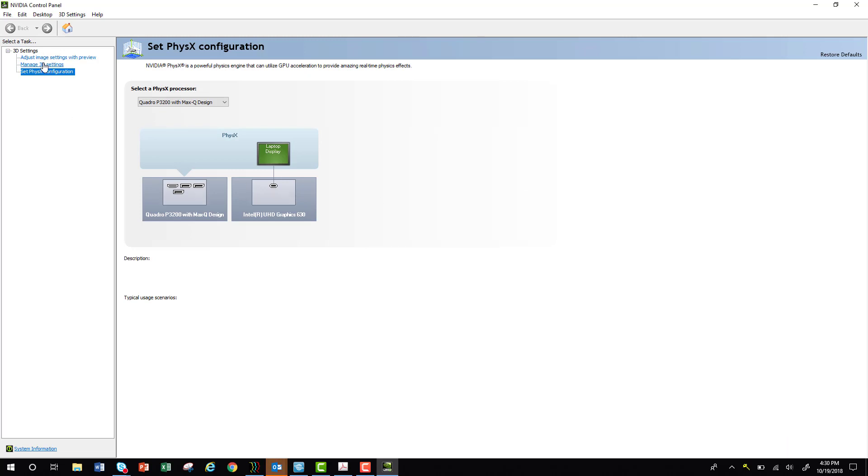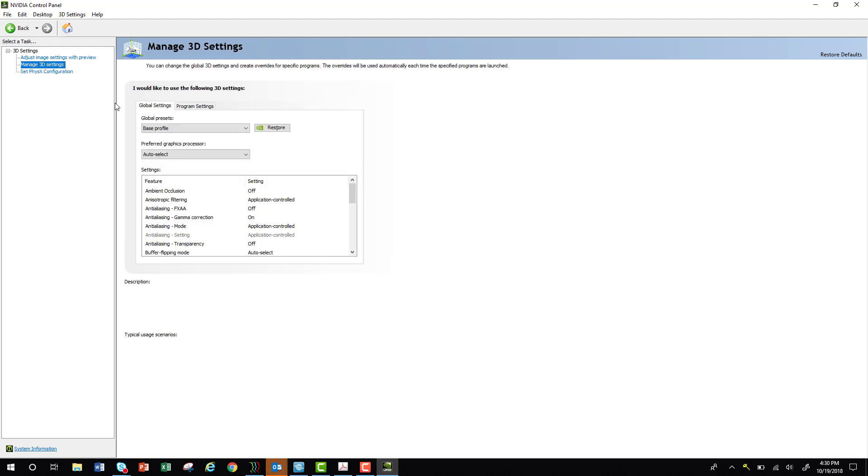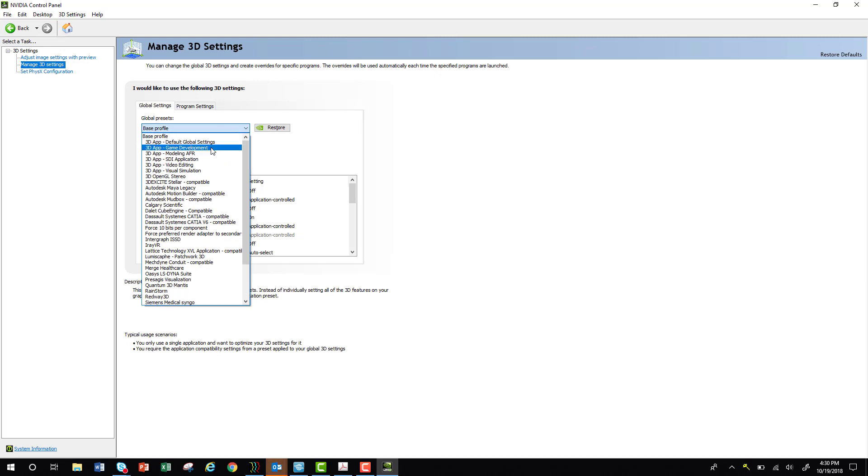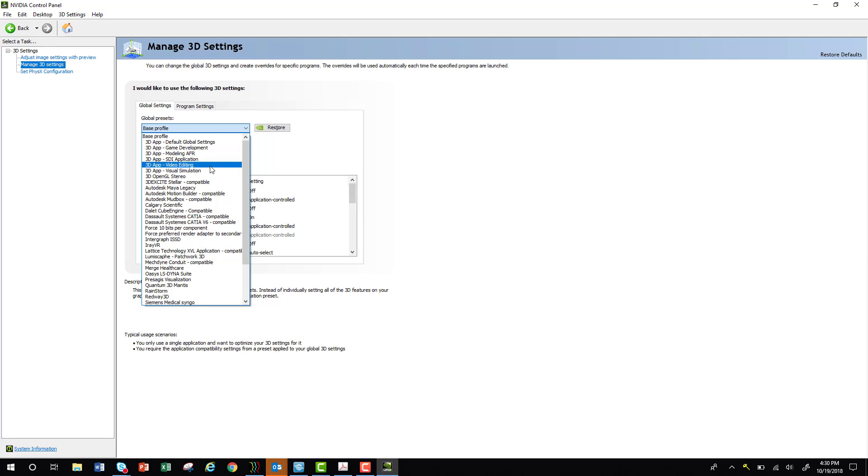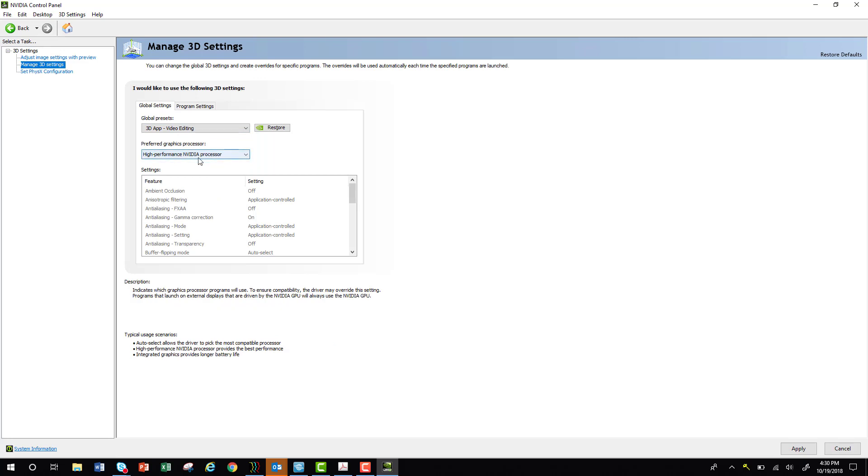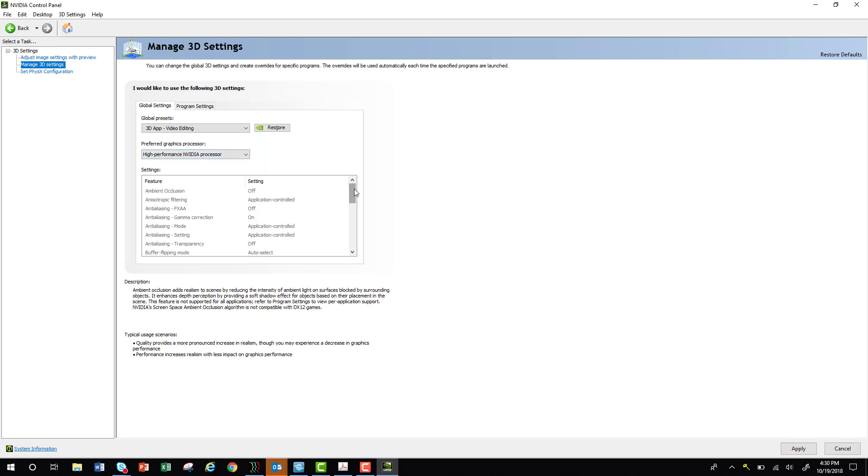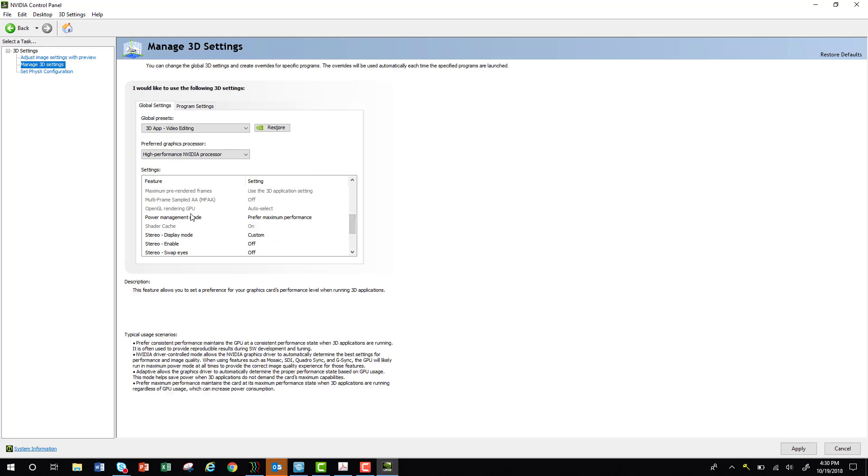Now select Manage 3D Settings. If it says Base Profile, that's not what we want. We want to change that to 3D App Video Editing. 3D App Game Development is also fine, but we're going to change this to Video Editing. You'll see it says High Performance NVIDIA Processor. That's good. You'll want to scroll down to where it says Power Management Mode, and it should say Prefer Maximum Performance.